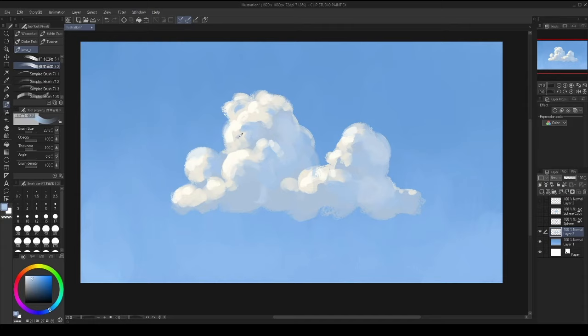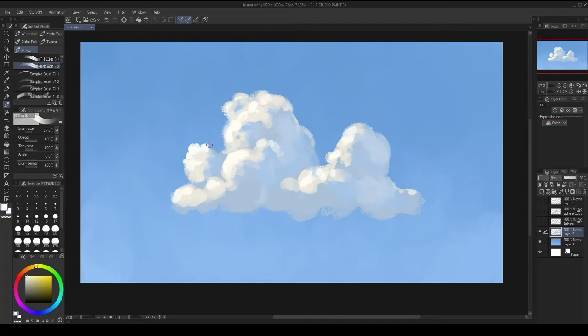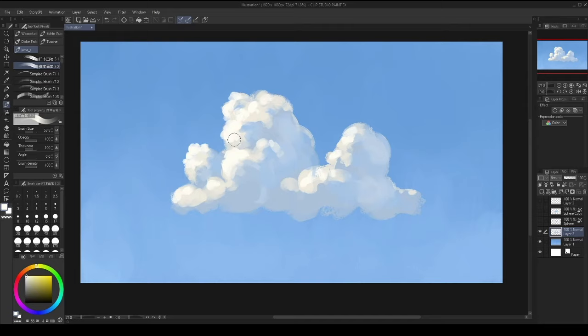And go a little bit smaller with the brush and add in those smaller details - so smaller, let's say, bristles of the cloud, those smaller blobs. Something like this.